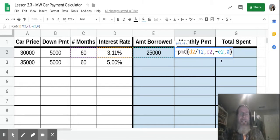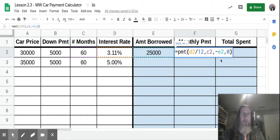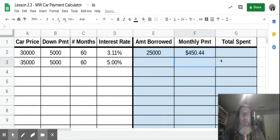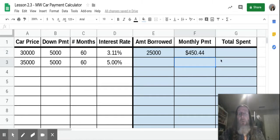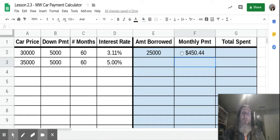Close the parentheses. At any time you need to pause this to look at these formulas, feel free. We're going to hit enter, and it's going to tell us how much we pay each month. We are going to pay $450.44 a month on this car for 60 months or five years.